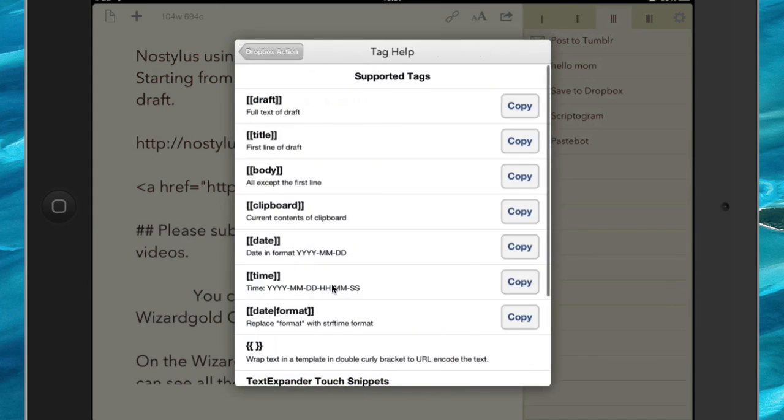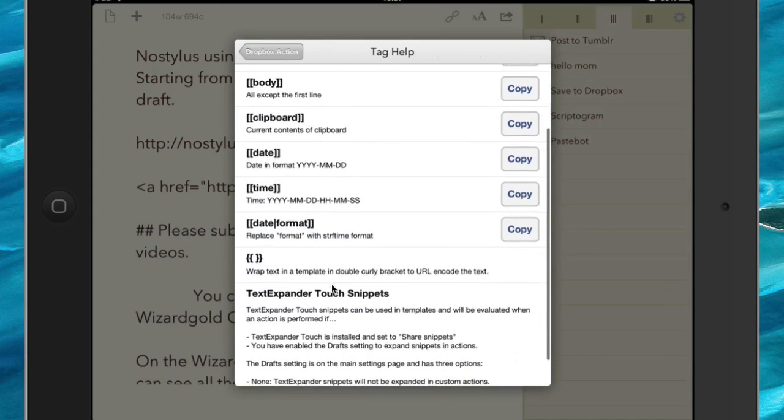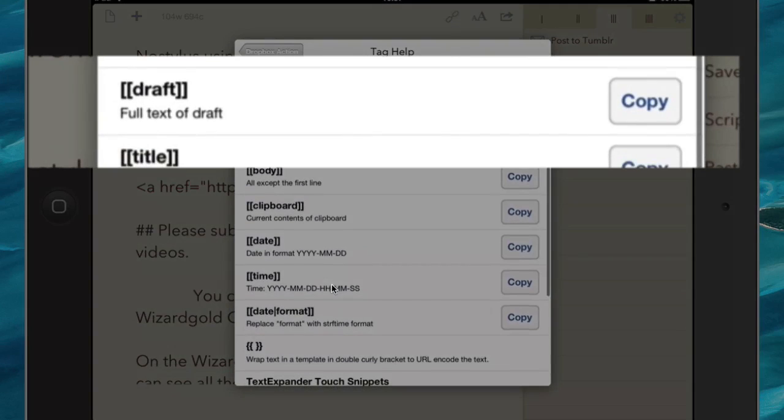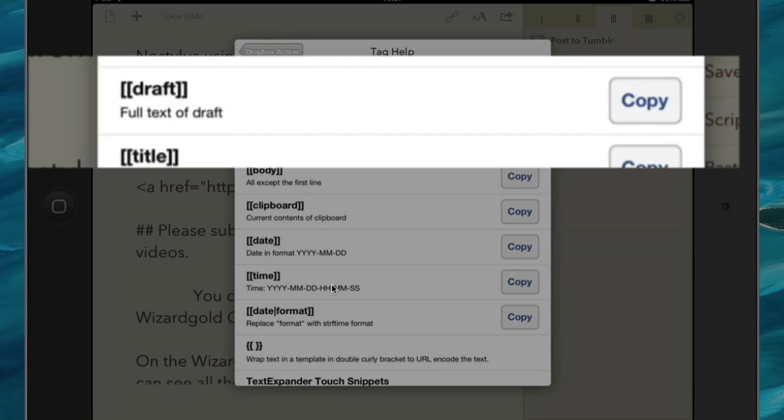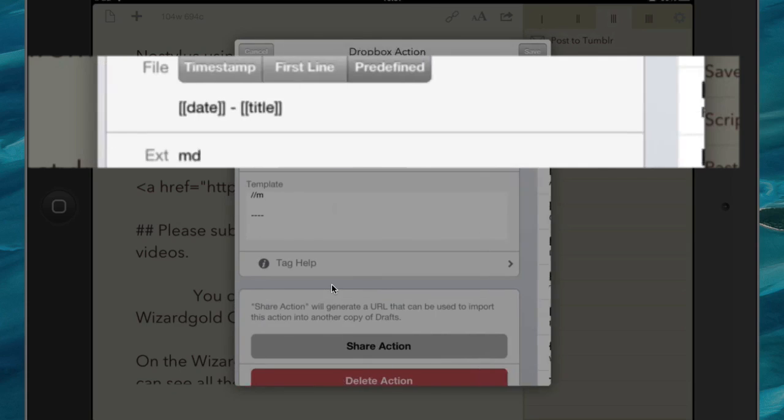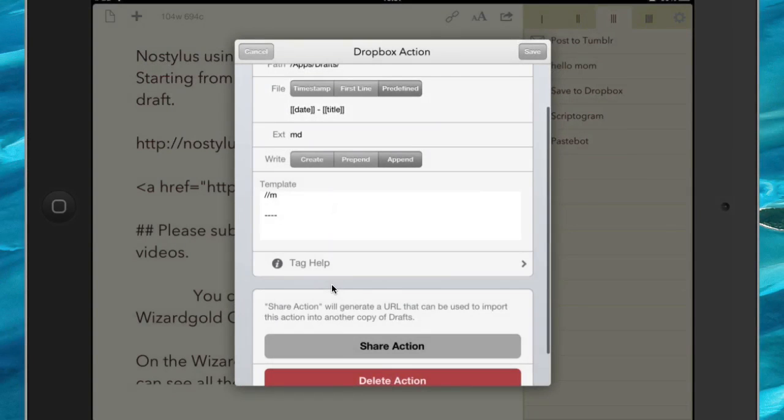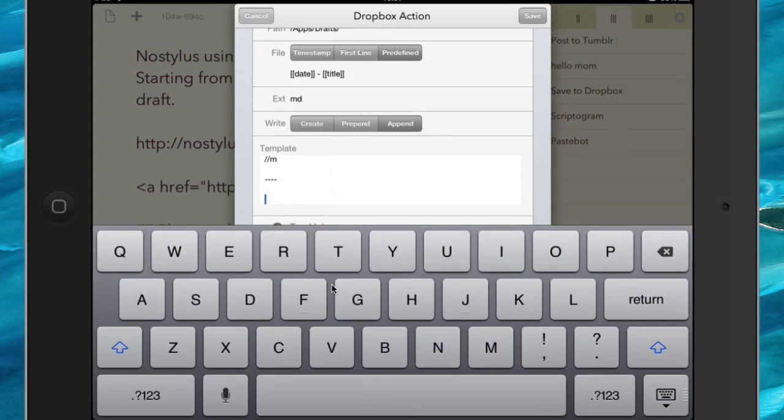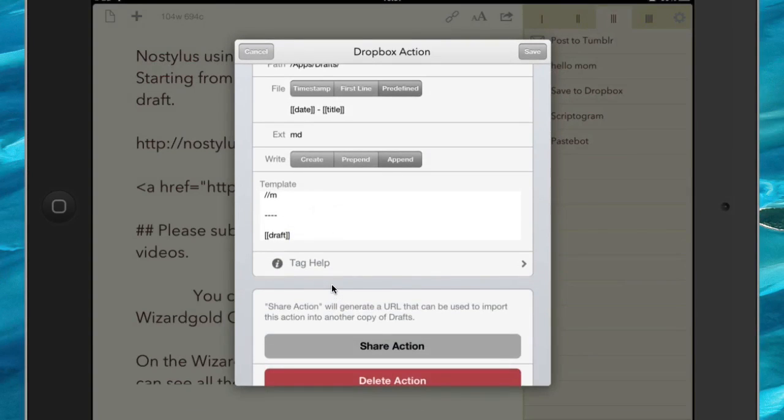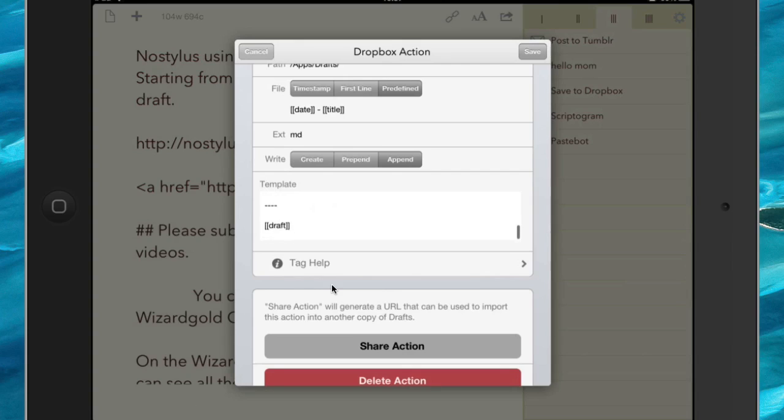So let's go to Tag Help again. And this time what we're going to do is we're going to go for the whole of the draft, just to show you the difference between these things here. And let's paste that in. So there we go, we've got that template set up now. So title, body, TextExpander, and then followed by the whole of the thing.